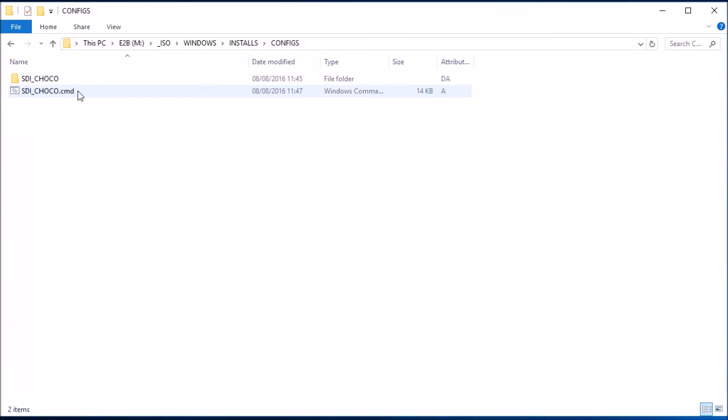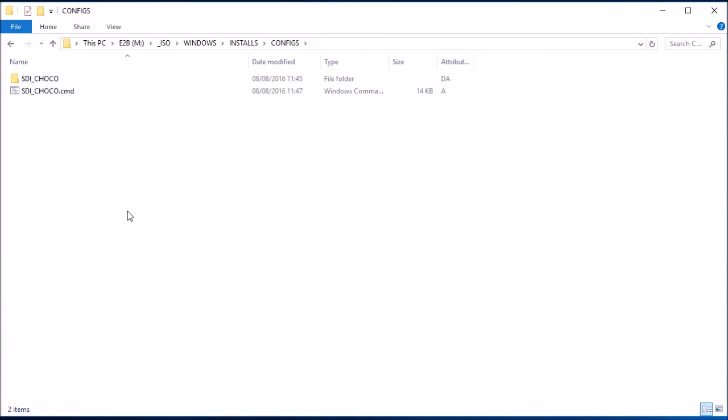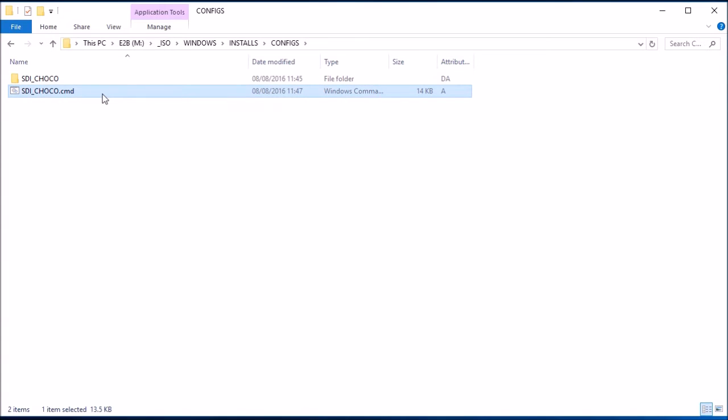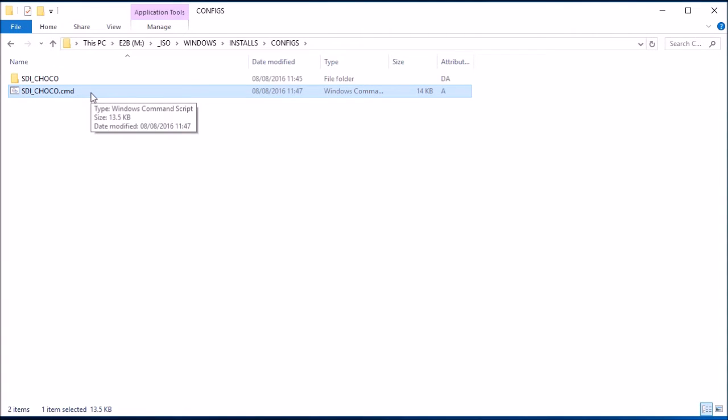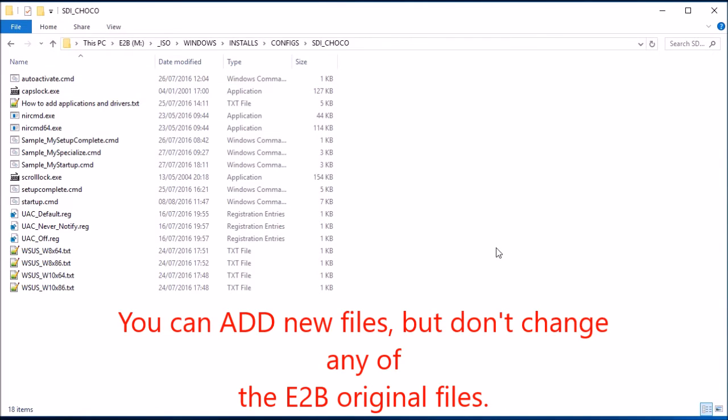So one last thing to do is to go into the configs folder, and this is where all the configurations will be held or can be held for your system. If you've got 10 different systems that you want to install to, you can set up different configurations for each of those systems to install different drivers. You can install your own applications, and you can install windows updates. But the default one is called stichoco. So this is the only configuration that is there by default. And it's going to run this stichoco.cmd file.